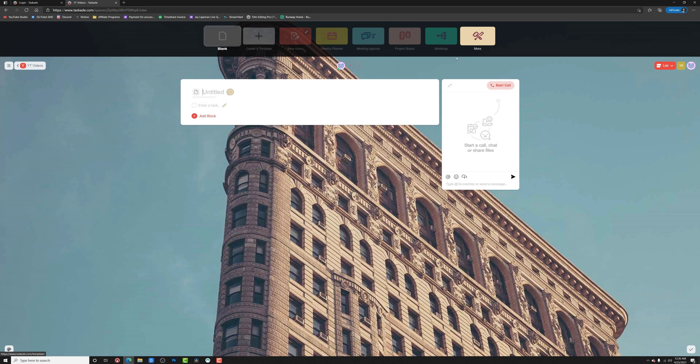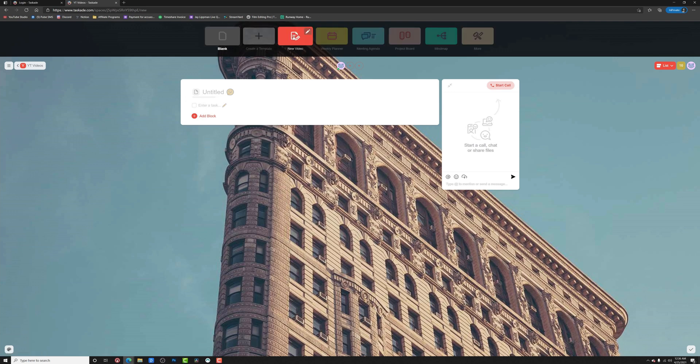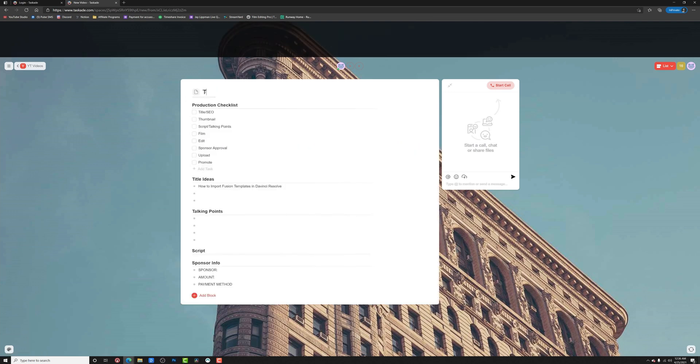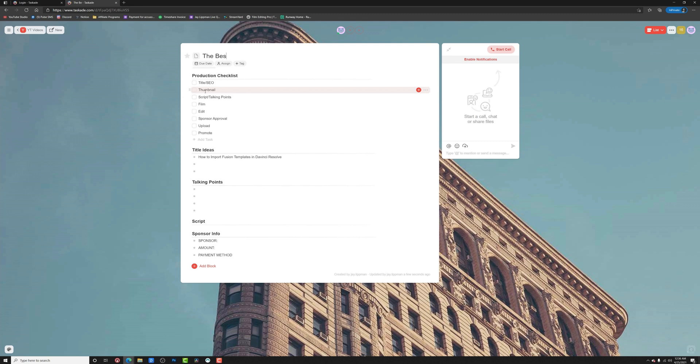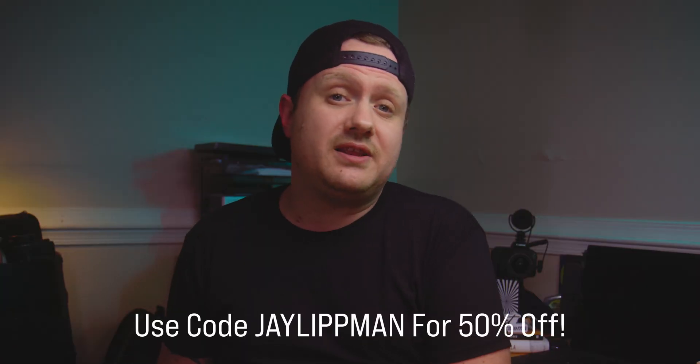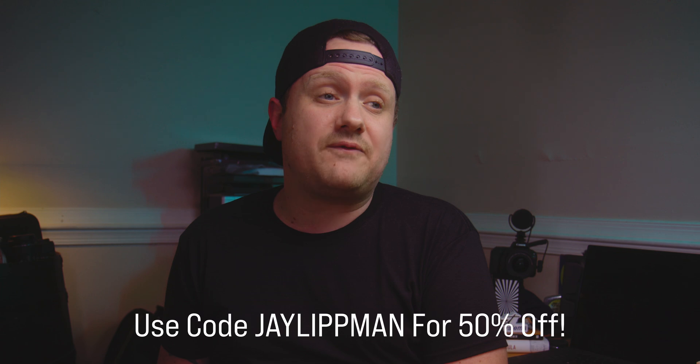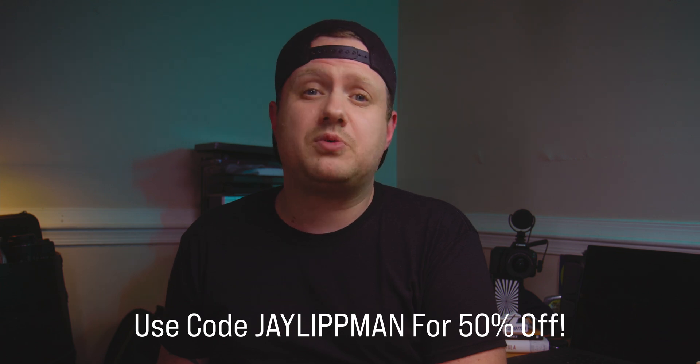Lately, I've been using Tascade to manage all of my video work from the stuff that I put on YouTube to the work that I do for clients. So if that sounds like something that would be useful to you, make sure you click the link in the description and check out Tascade today. And use code JLITMAN at checkout for a 50% off lifetime discount.